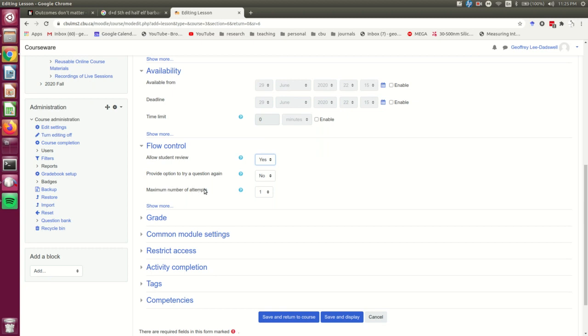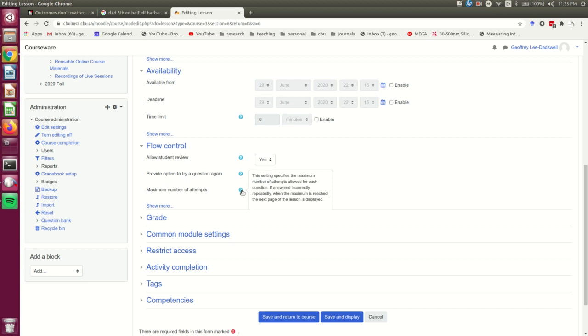This maximum number of attempts is also not what you might think. This is not the maximum number of attempts on the lesson. This is the maximum number of attempts on questions in the lesson. I'm going to leave that at 1.